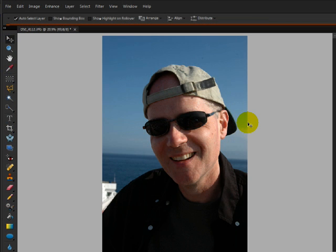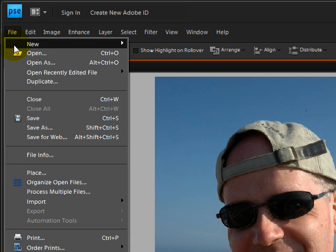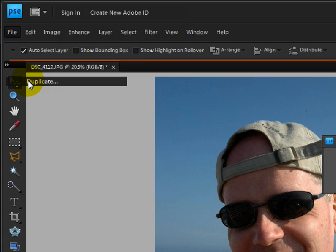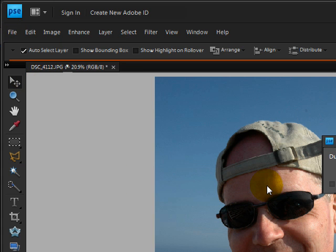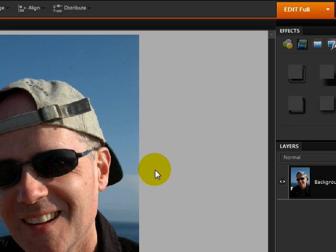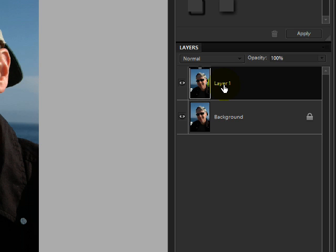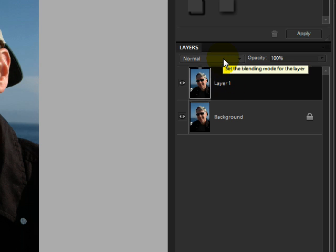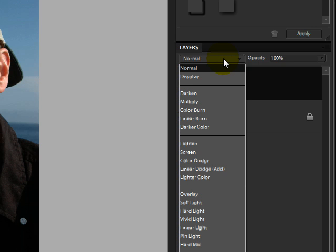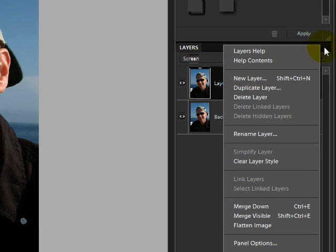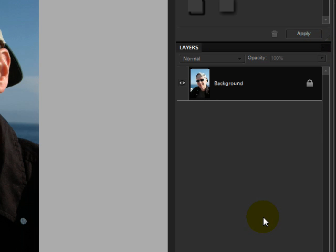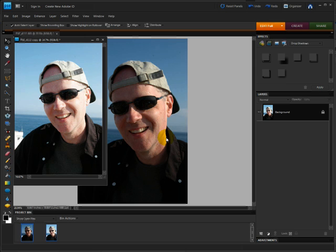Let's say you have a photo that has dark, kind of contrasting shadows. Choose File, Duplicate to make a copy of the photo. Now press Ctrl-J in Windows or Command-J on a Mac to duplicate the layer in the Layers panel. Then open the Blend Mode menu at the top of the Layers panel and change it from Normal to Screen. Open the Layers panel flyout menu and choose Flatten Image. Now you have a dark and a light image that are perfectly registered.